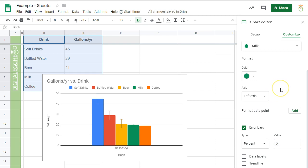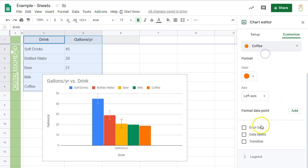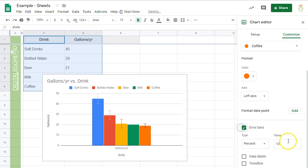There's a lot more customization that can be done, but that is the basics for getting your Error Bars set up.